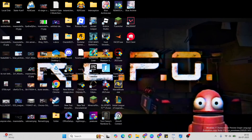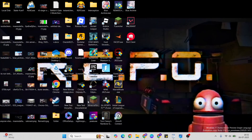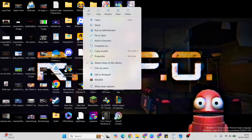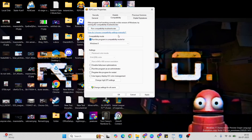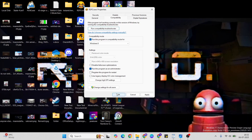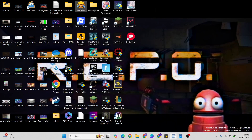First step: right-click on the game, then go to Properties, then Compatibility. Select the Compatibility Mode, and below that select 'Run this program as administrator.' Hit Apply and click OK, then close it and go to the next step.